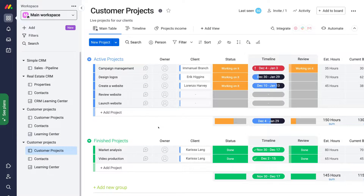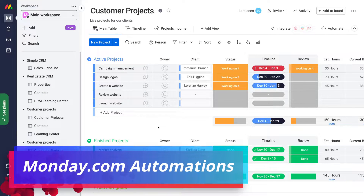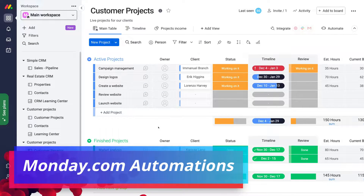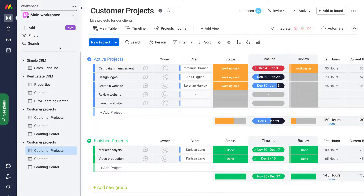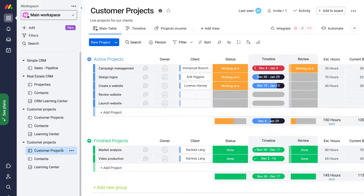Let's get started with automations inside Monday.com. As you can see, we're already inside our Monday.com account. We have our main workspace selected, and we've selected our customer projects board for the purpose of today's tutorial.